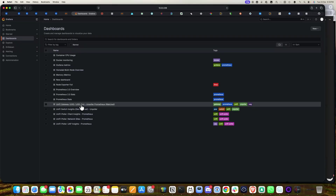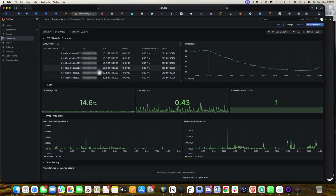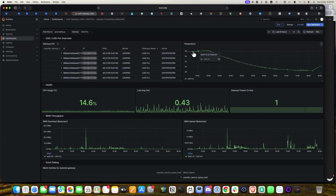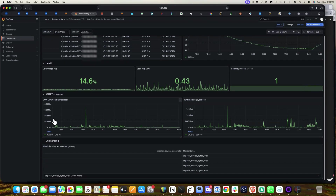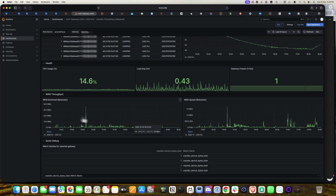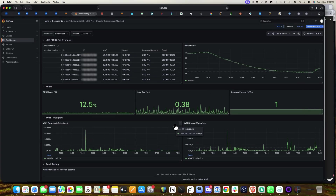Now let's look at the UXG Pro dashboard. Here you can see the CPU usage at 14.6%, load average, and gateway stats. Temperature stats are also shown — right now it's around 50 degrees Celsius. You can also see WAN throughput for both download and upload.